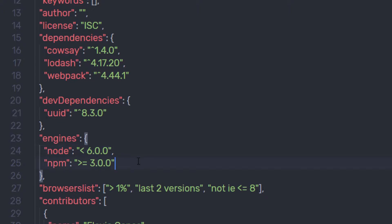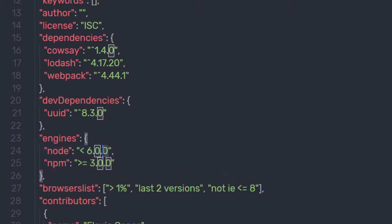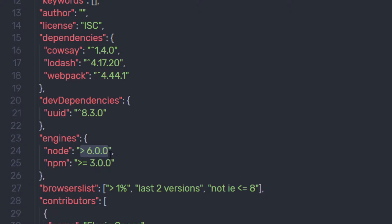Just after that, we have the strict less-than operator. This accepts any version lower than the one you specify, so this package is only going to accept versions less than 6.0.0. And if you specify the greater-than operator, it accepts versions strictly greater than 6.0.0.